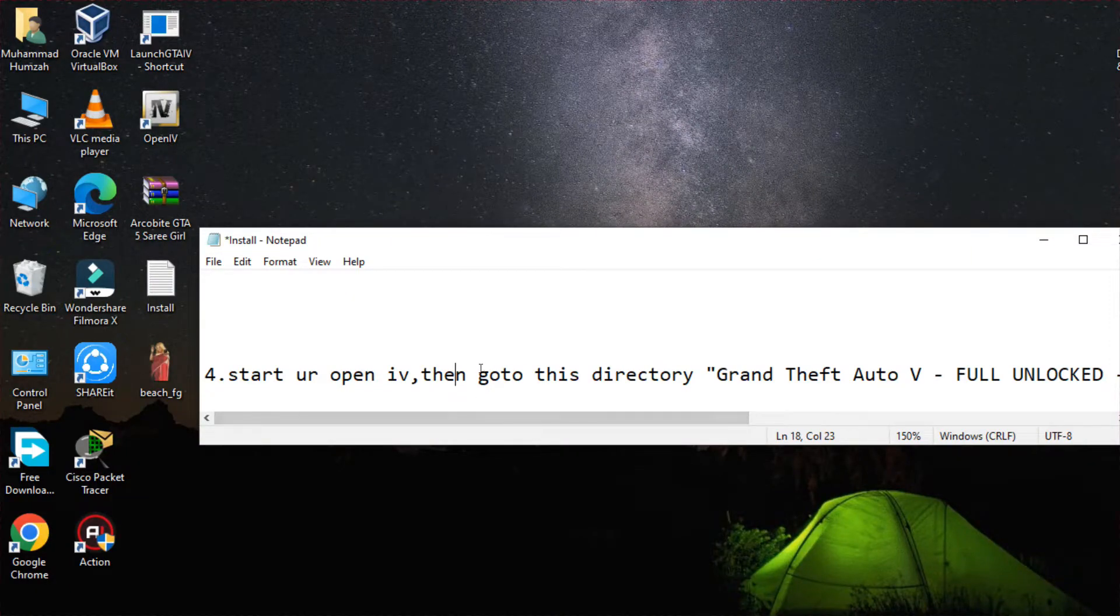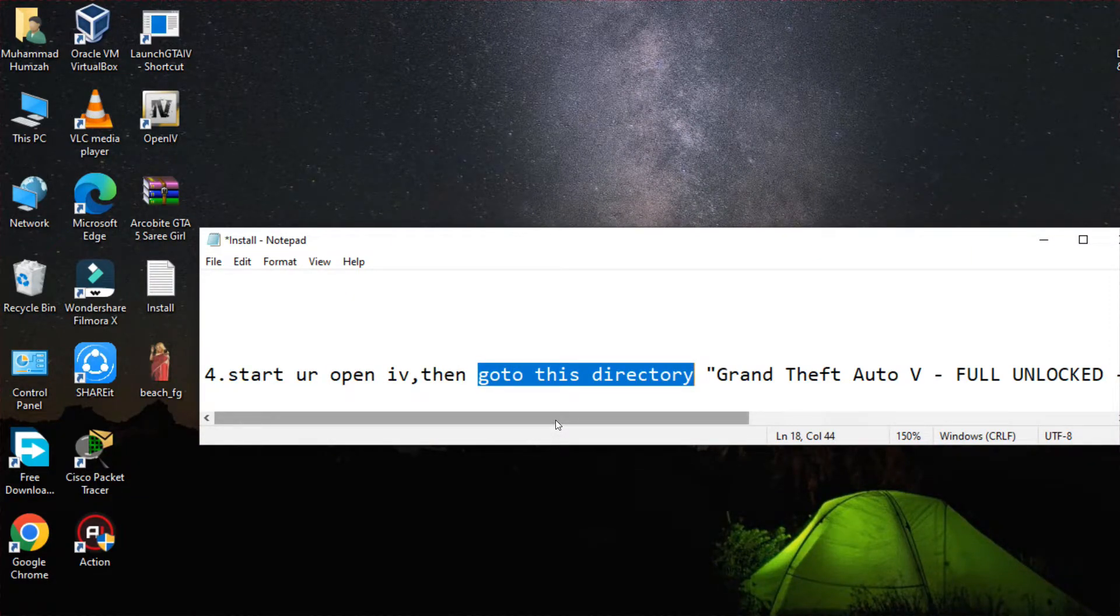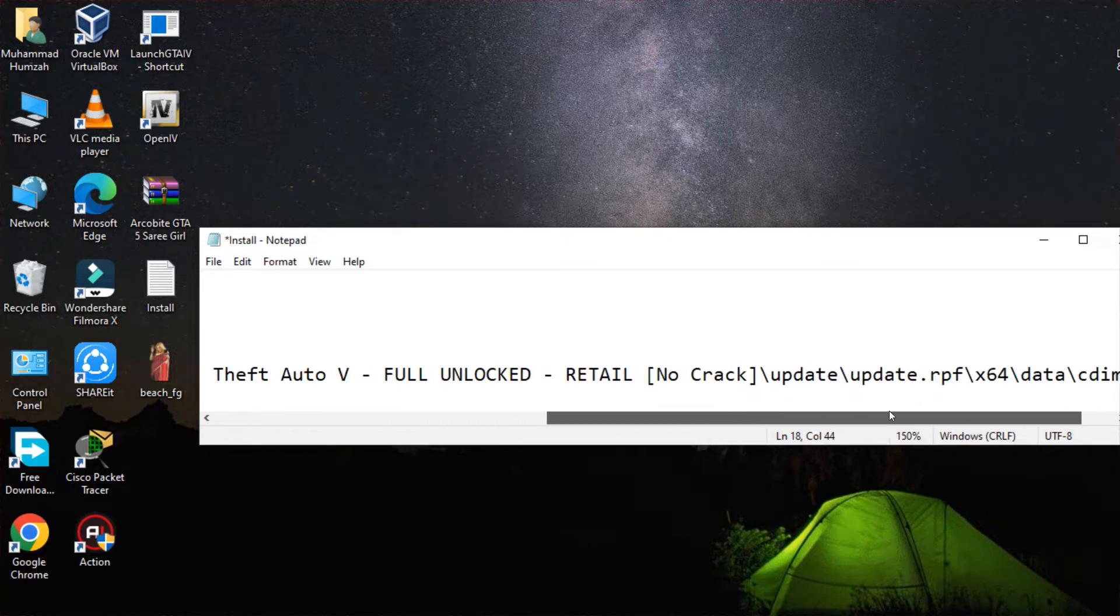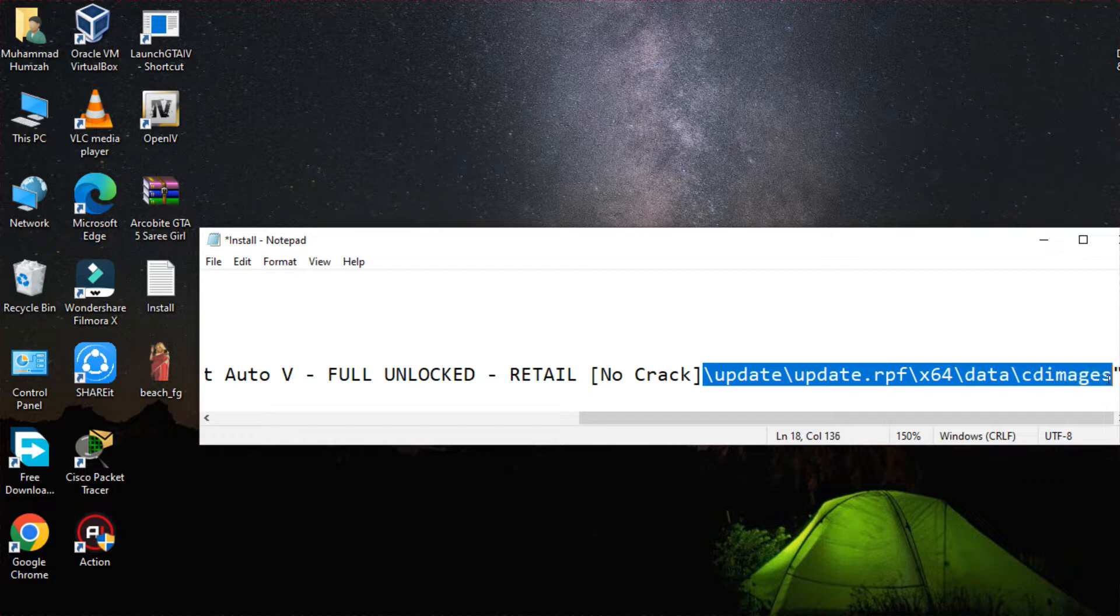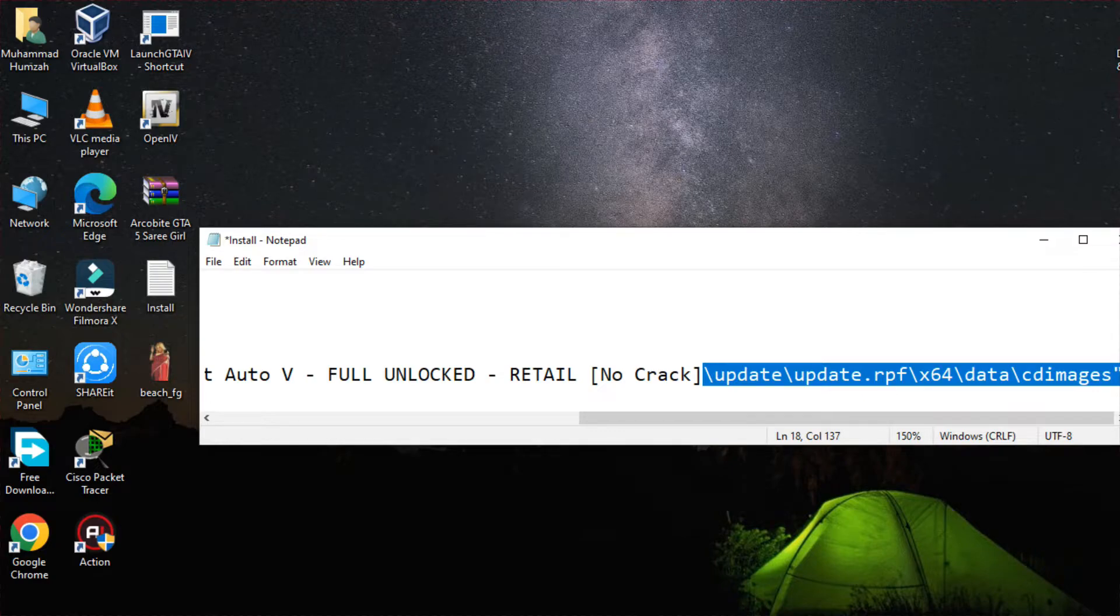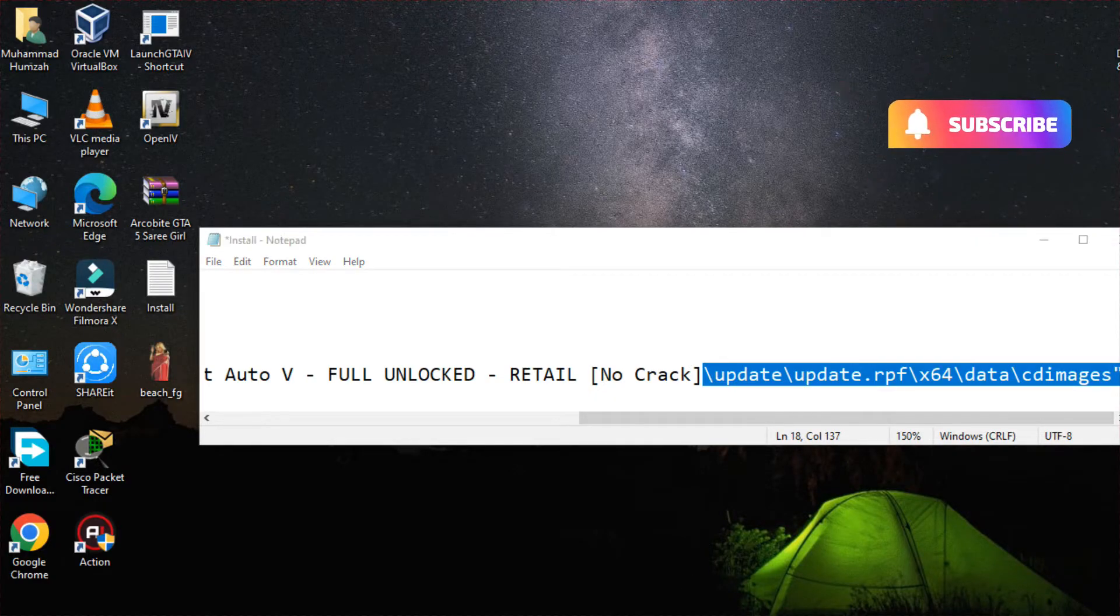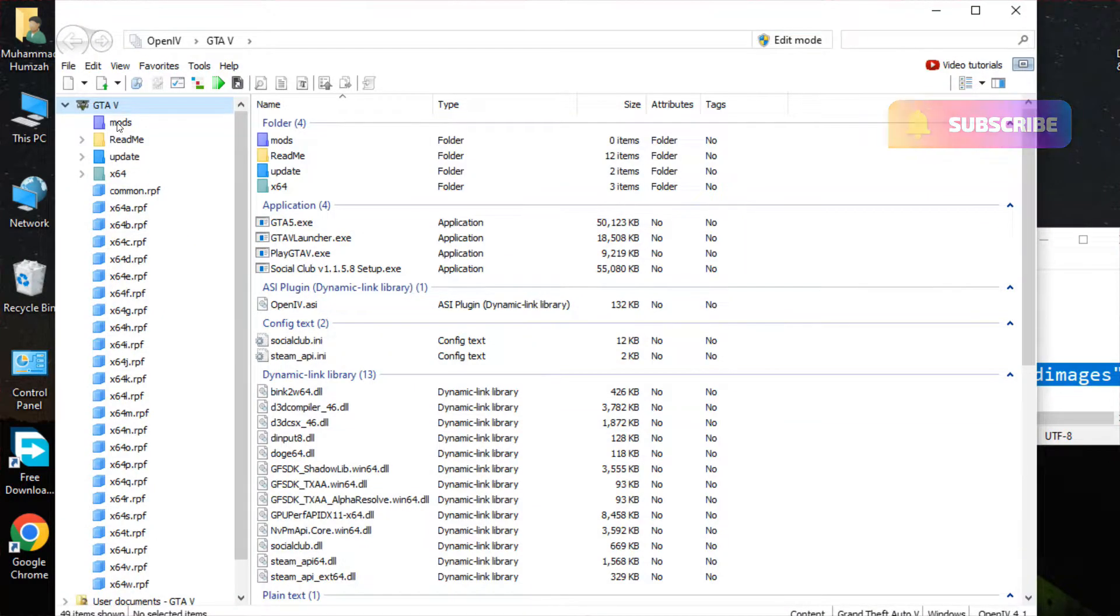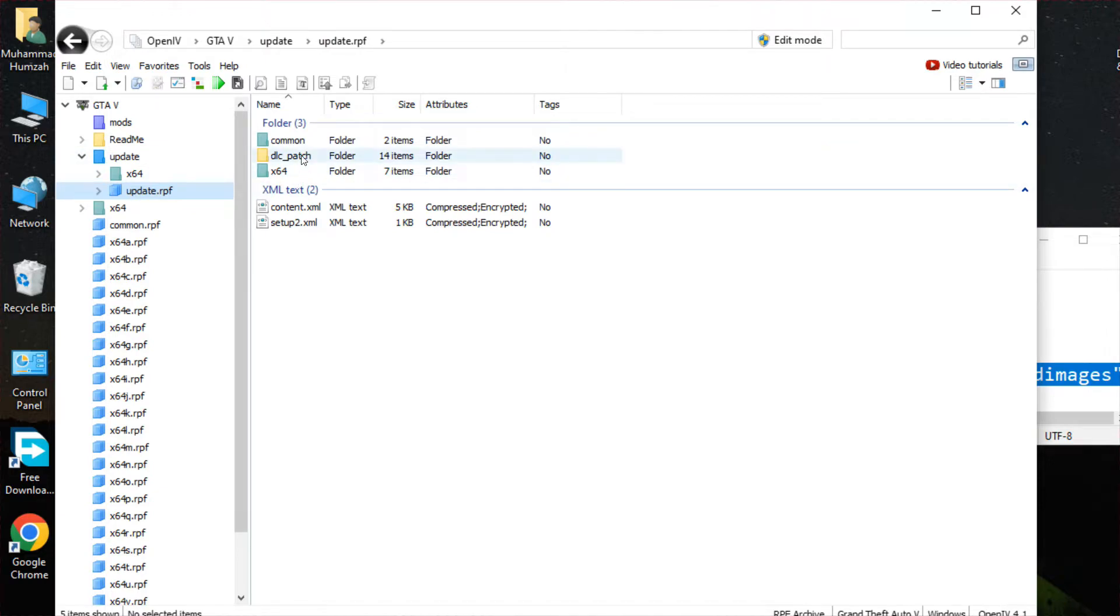You have to check for the directory. As the directory says, it is in the GTA 5 folder. First, you have to go to the update, then you have to go to update.rpf, then 64x, then data, then CDI images. You must follow the steps as I am doing. Let's go to update, then go to this folder, then go to this.